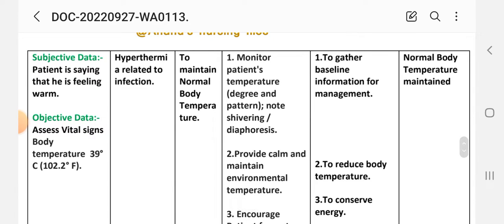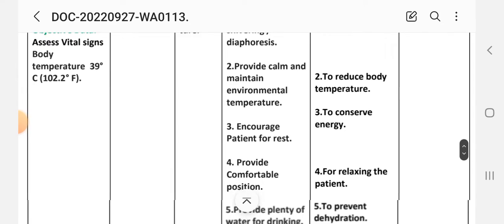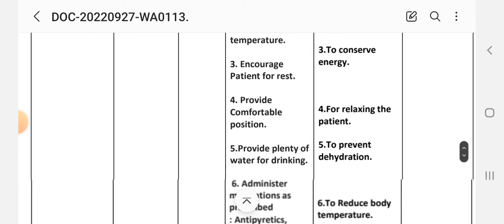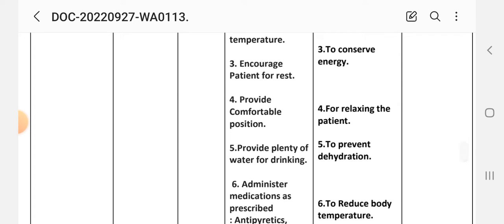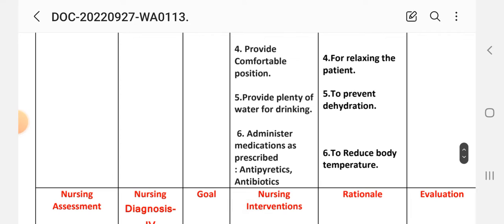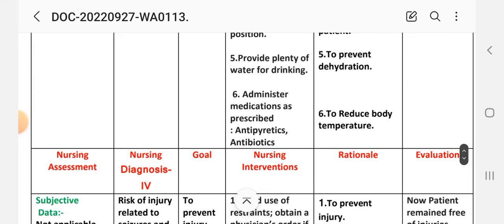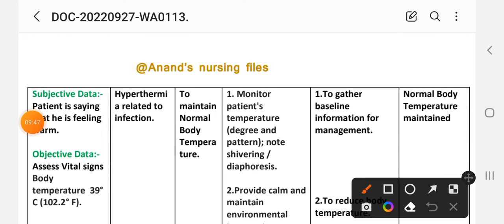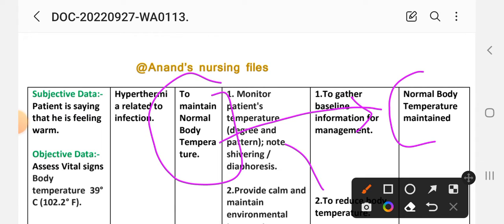Nursing interventions: (1) Monitor patient's temperature degree and pattern; note chilling and diaphoresis — rationale: to gather baseline information for management. (2) Provide a calm and maintained environmental temperature — rationale: to reduce body temperature. (3) Encourage patient to rest — rationale: to conserve energy. (4) Provide a comfortable position — rationale: for relaxing the patient. (5) Provide plenty of water for drinking — rationale: to prevent dehydration. (6) Administer medications as prescribed, including antibiotics — rationale: to reduce body temperature. Evaluation: normal body temperature maintained through these interventions.